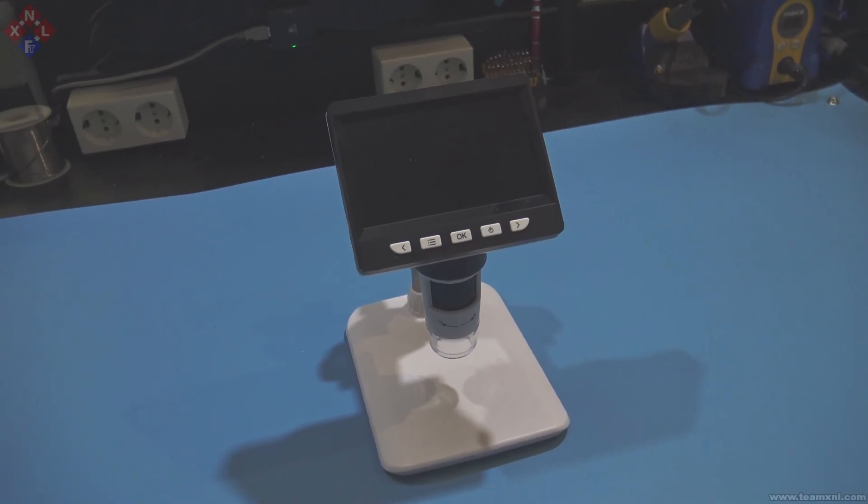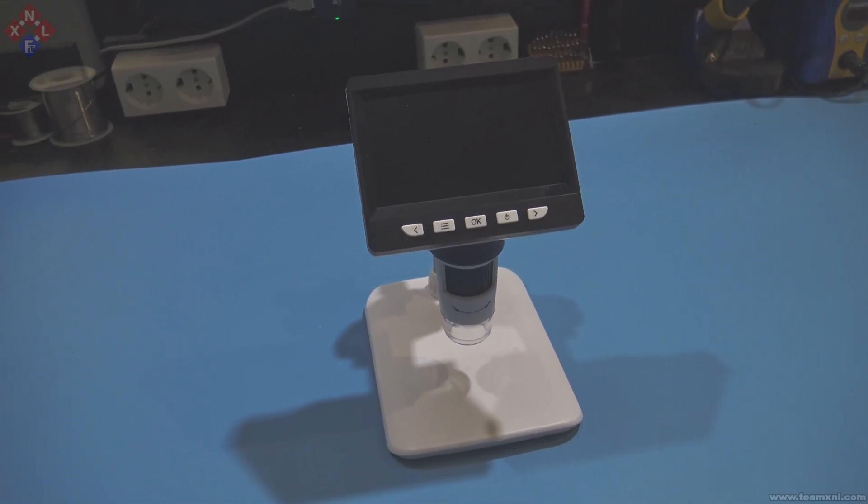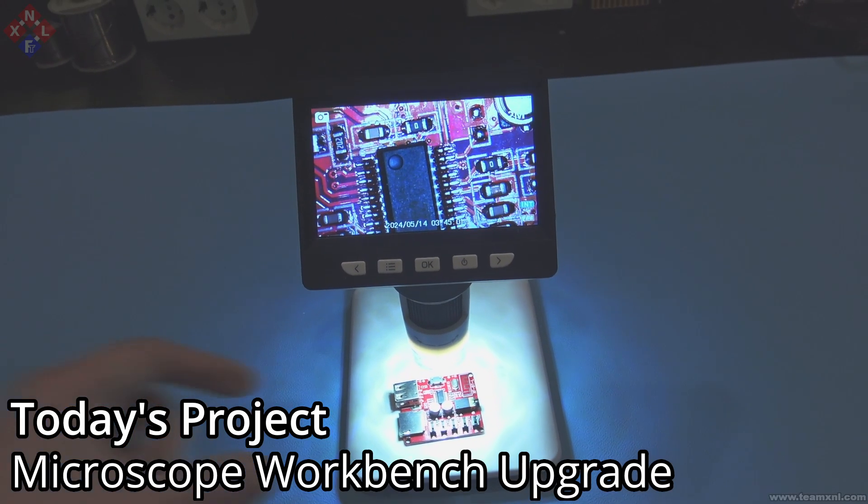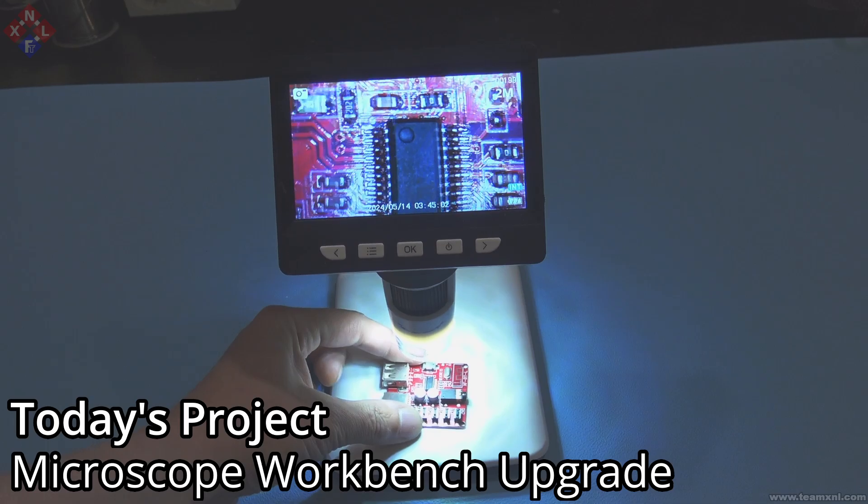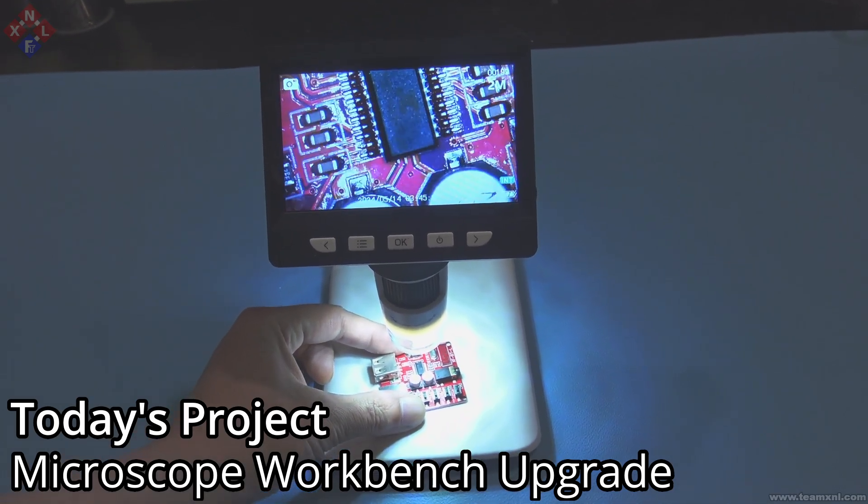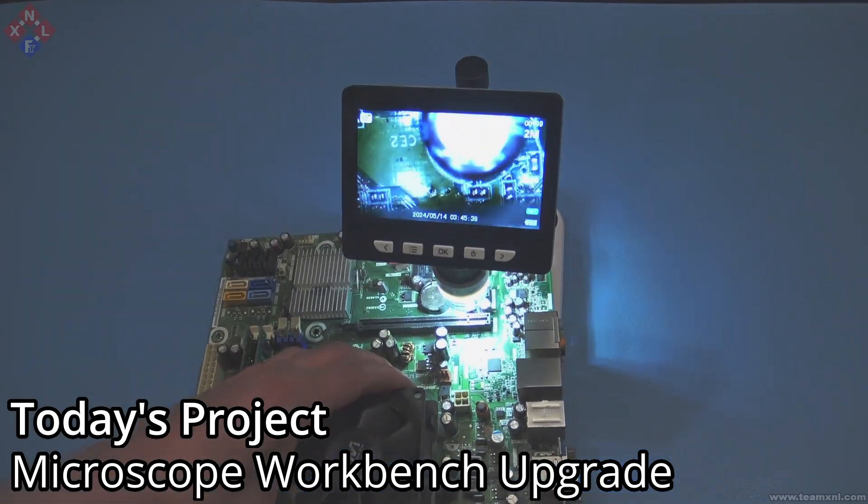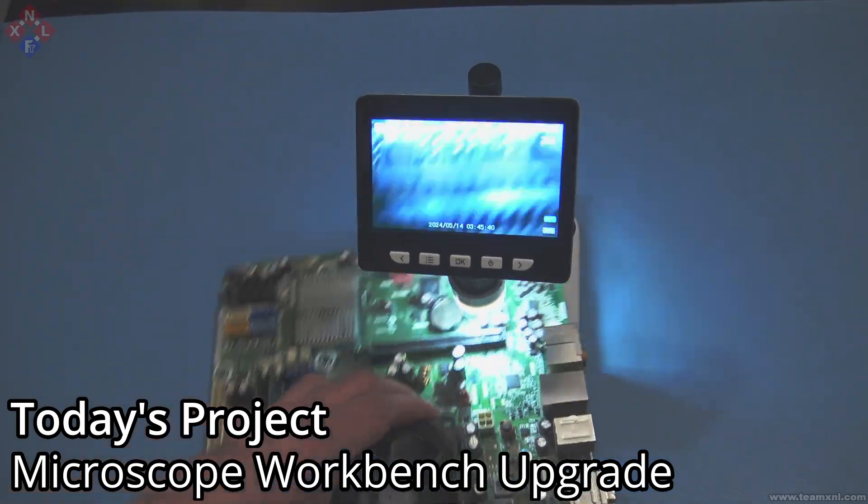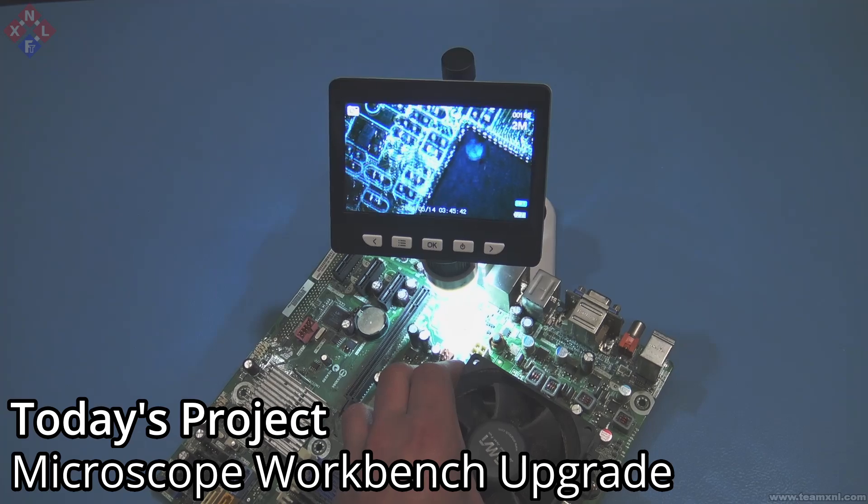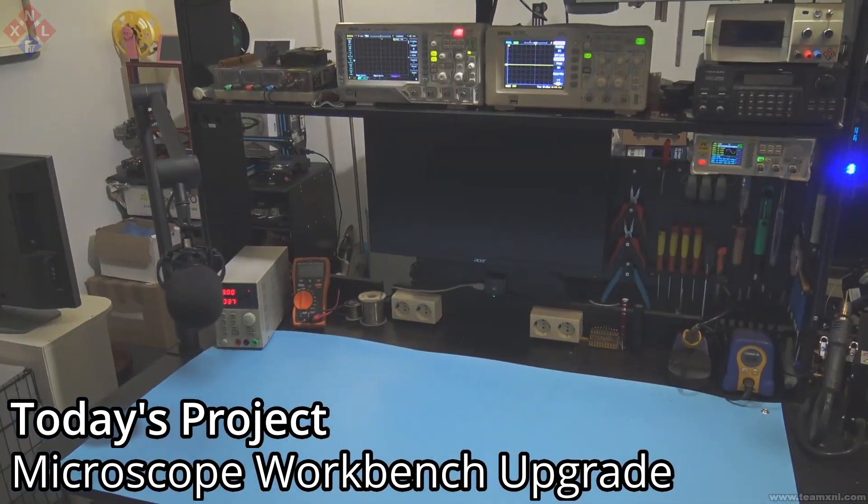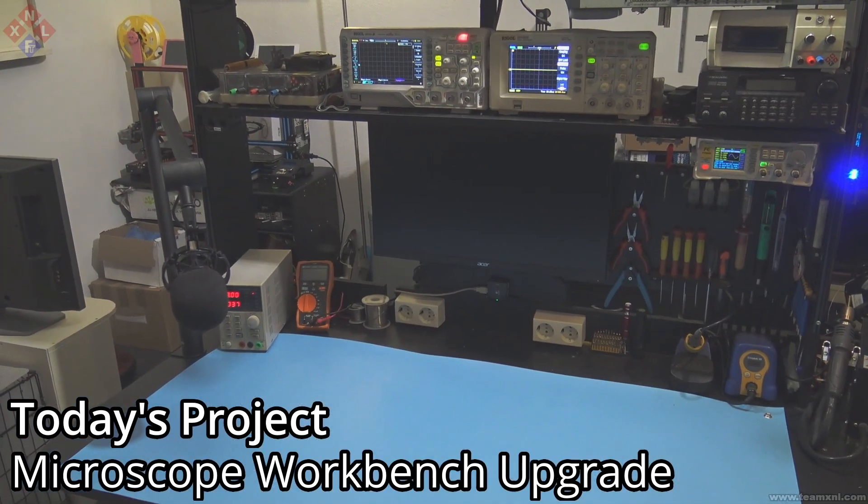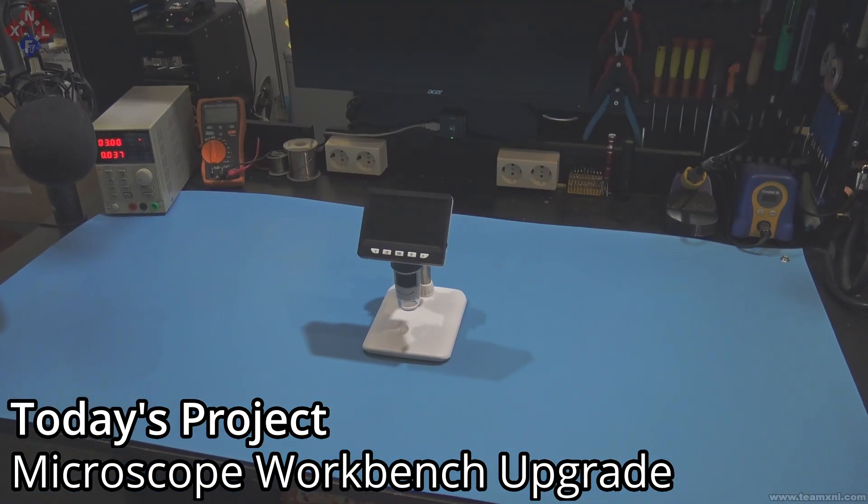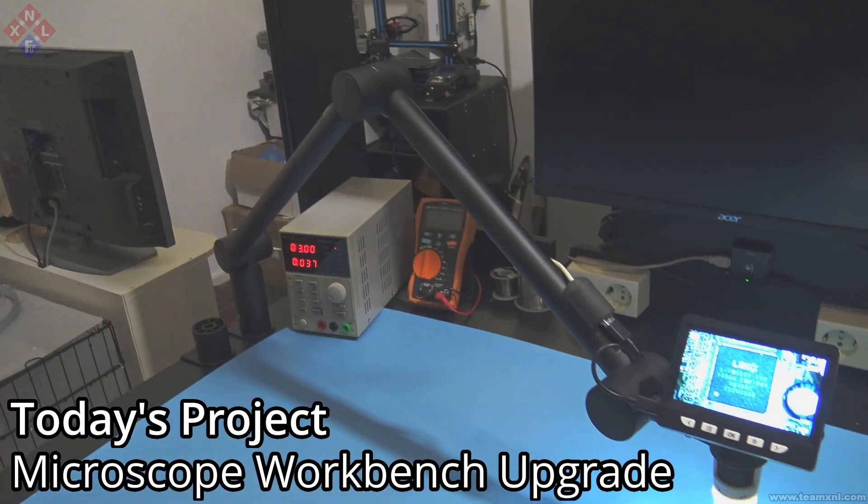Do you also just love your cheap AliExpress microscope for your electronics work? But are you going completely bonkers while trying to fit a larger board in a knee fit? Well I am, and that is why I decided to upgrade my left workbench from this to this.